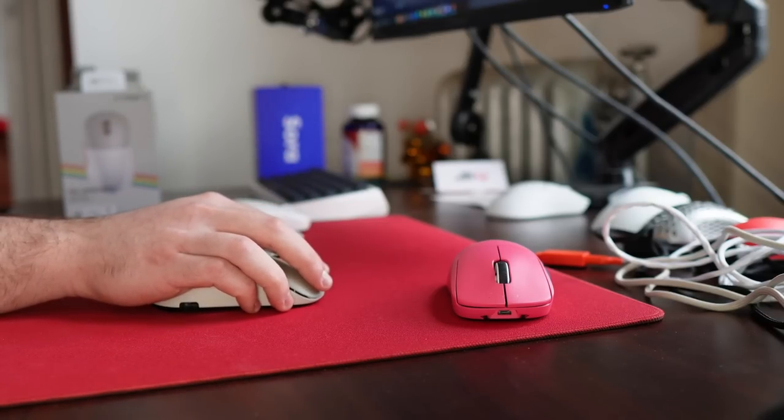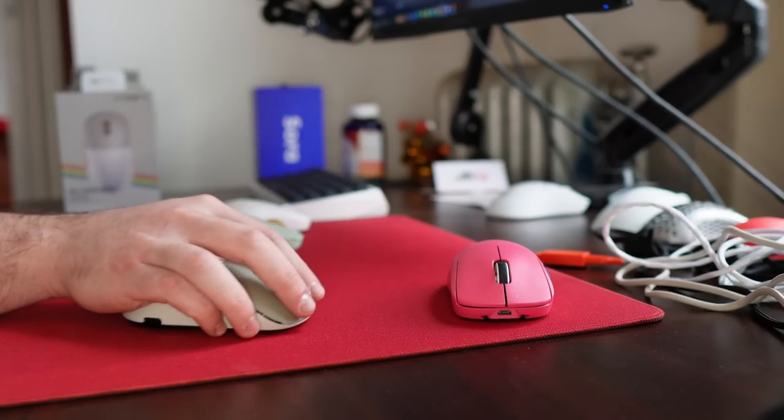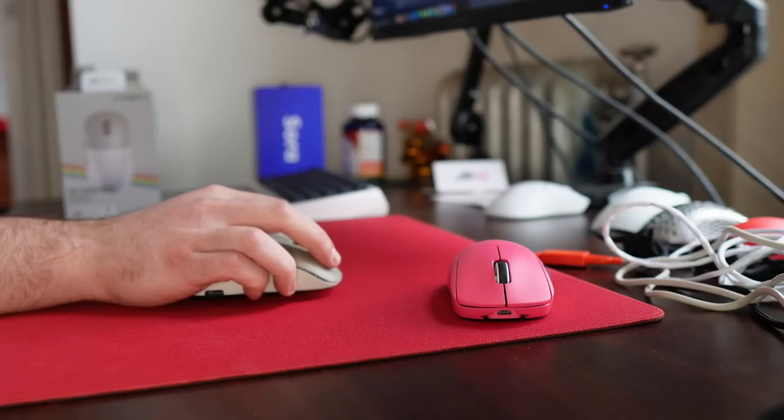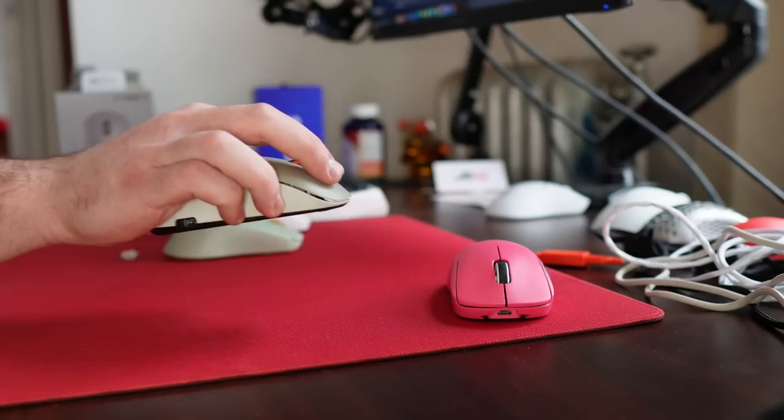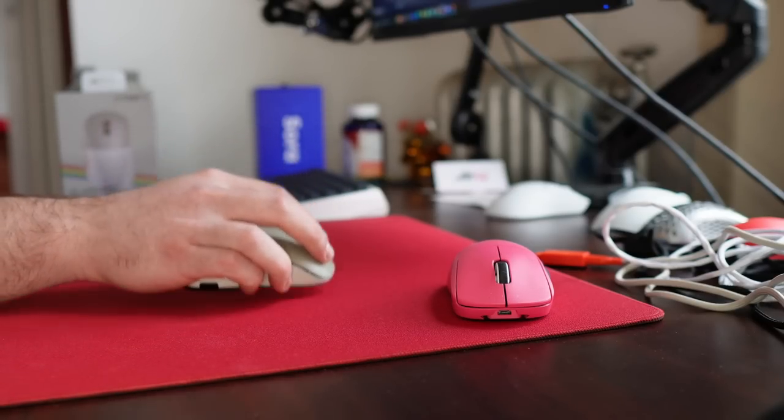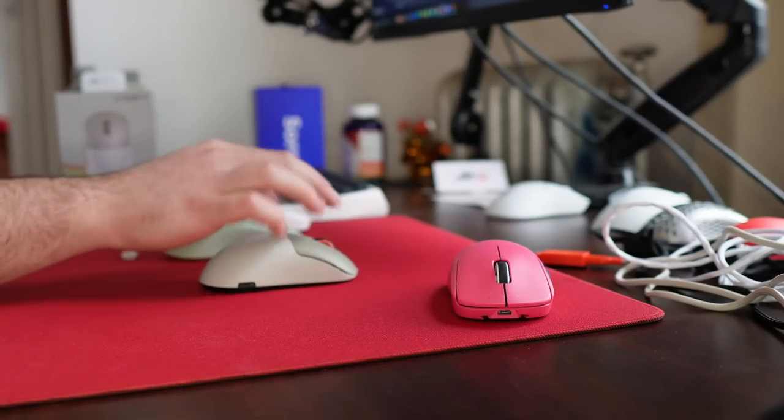I do feel like for claw grip, more people will have their fingers that low. Still, my natural finger placement does not really make use of the ultra low button height.